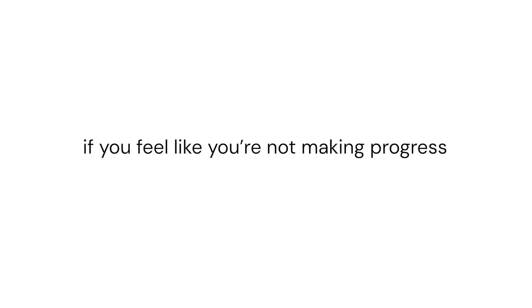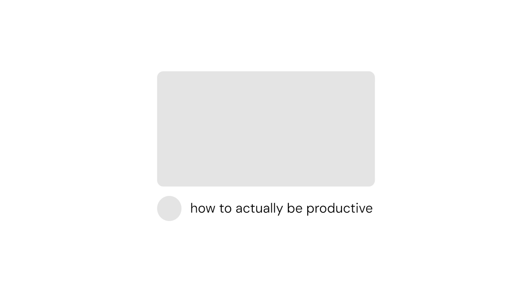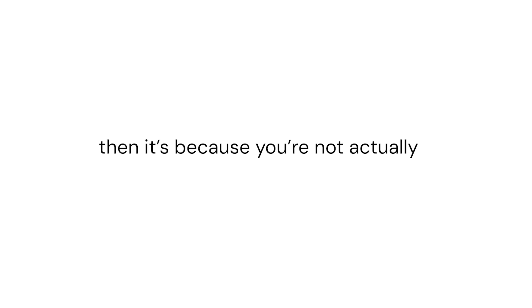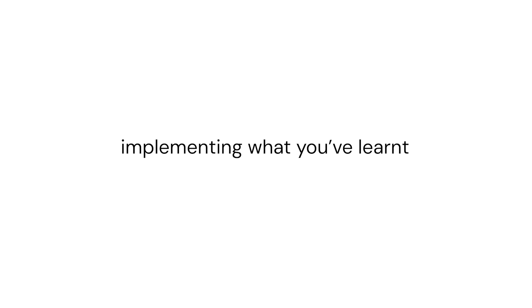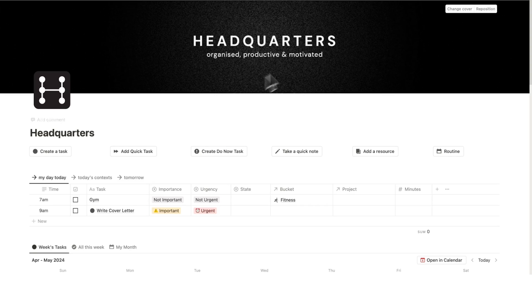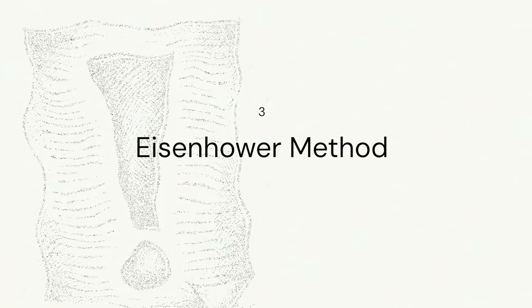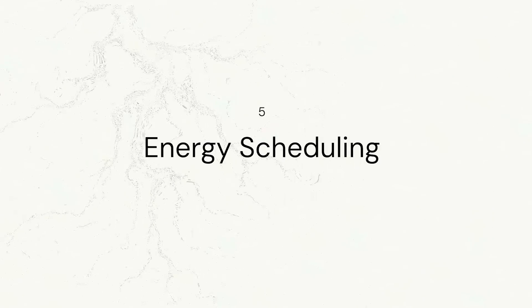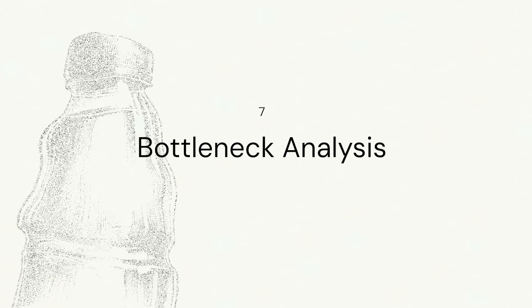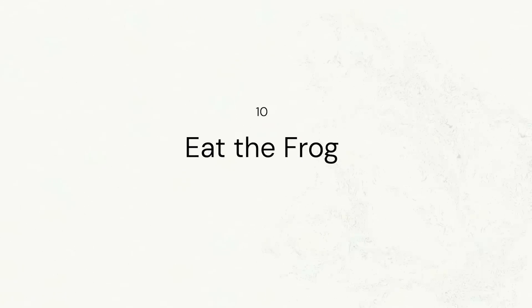If you feel like you're not making progress but you're watching all of this productivity content, then it's because you're not actually implementing what you've learned. So before making this template I actually tested out every single productivity method that I could find online and I actually implemented the ones that worked into this template.